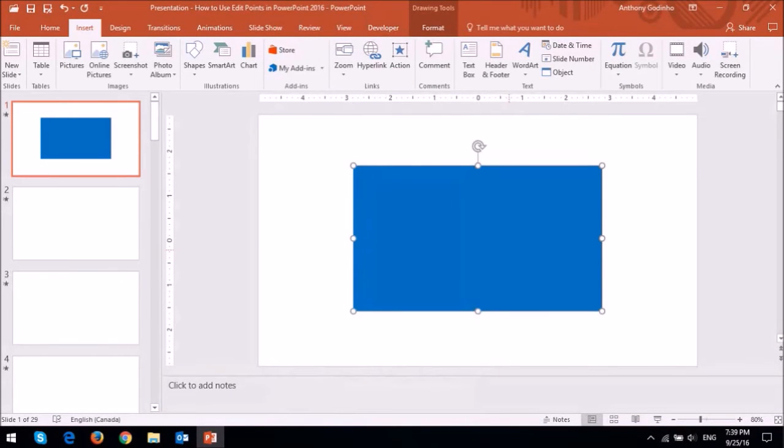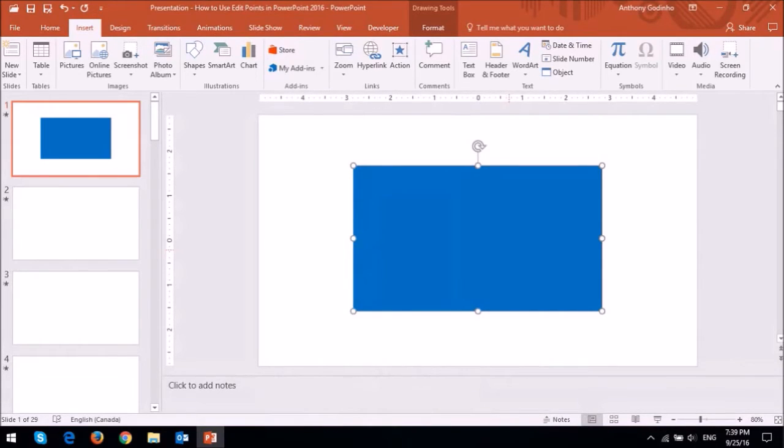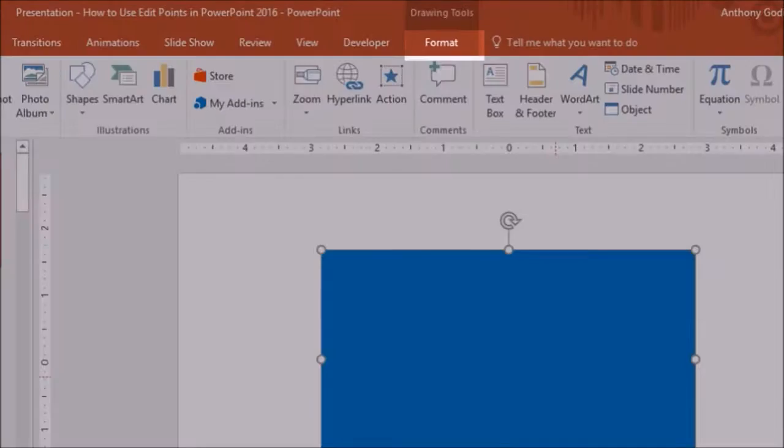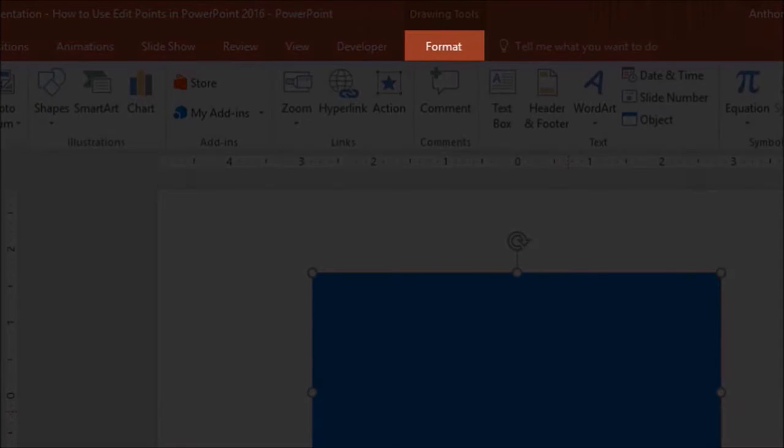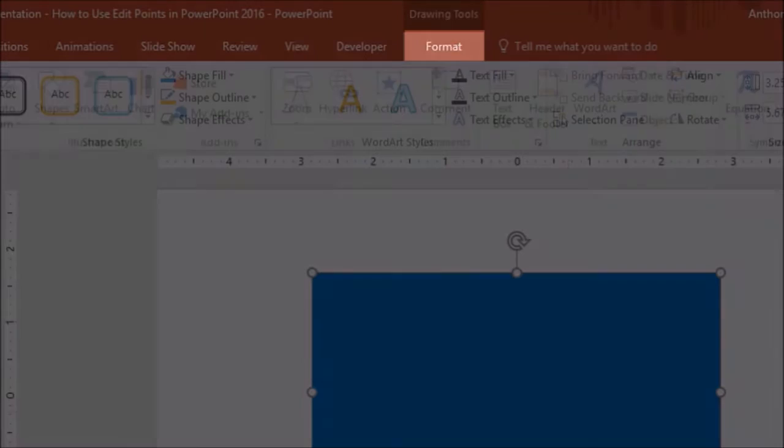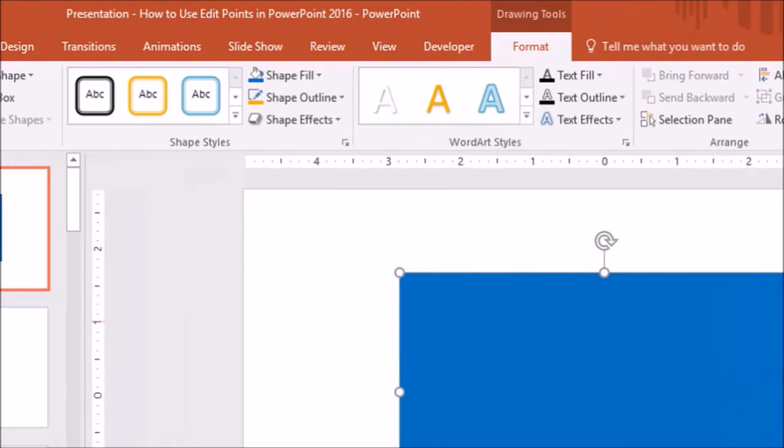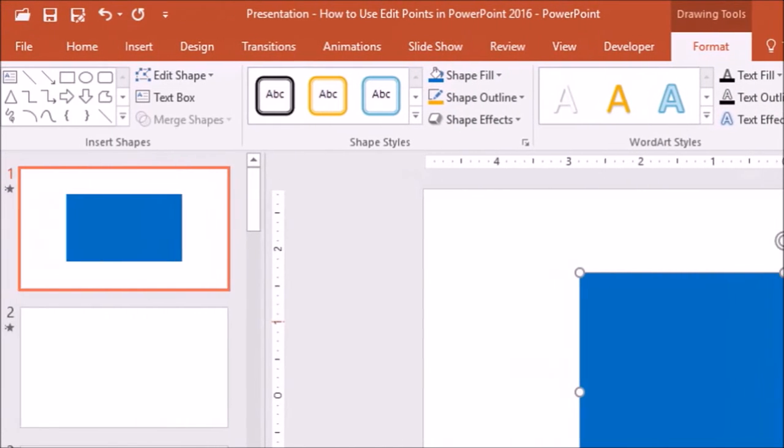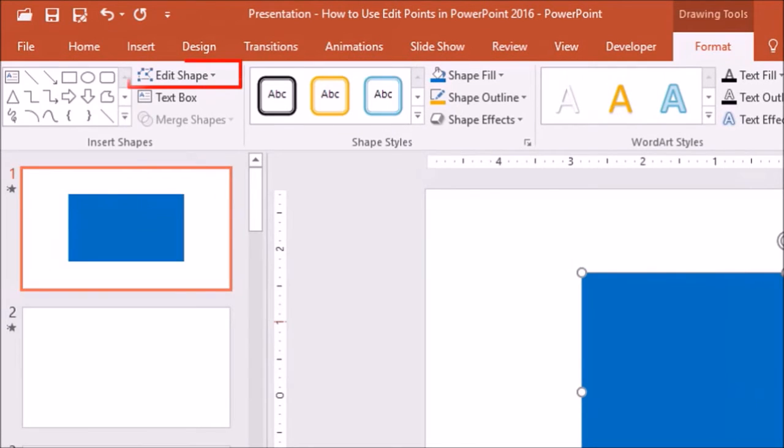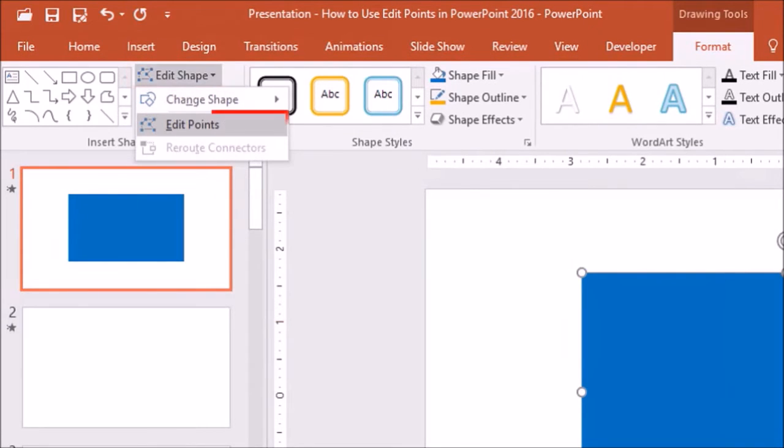Now there are a couple ways to enable Edit Points, and one way to do this is to click on the shape, and then go to the Format tab, drop down Edit Shape, and then choose Edit Points.